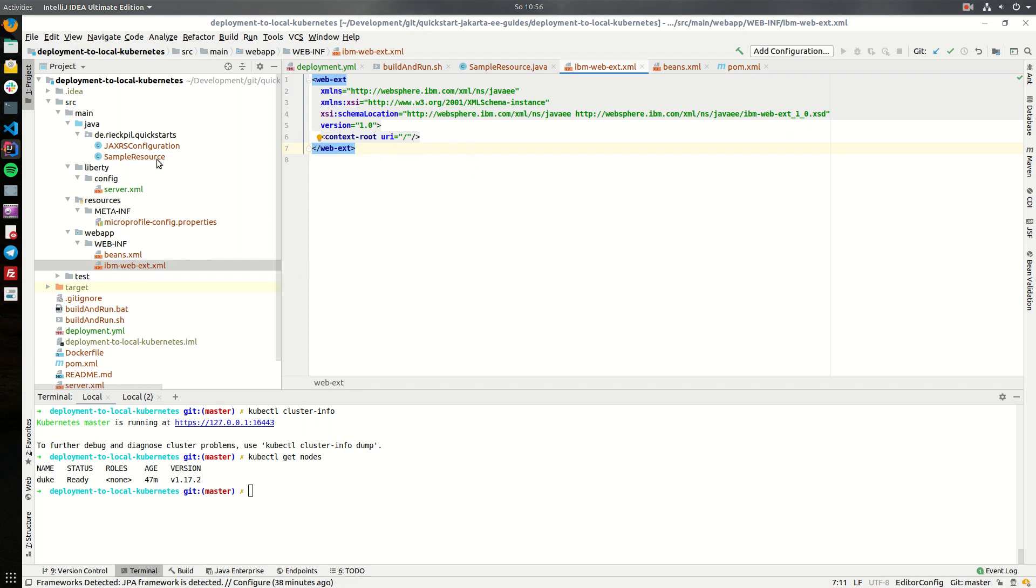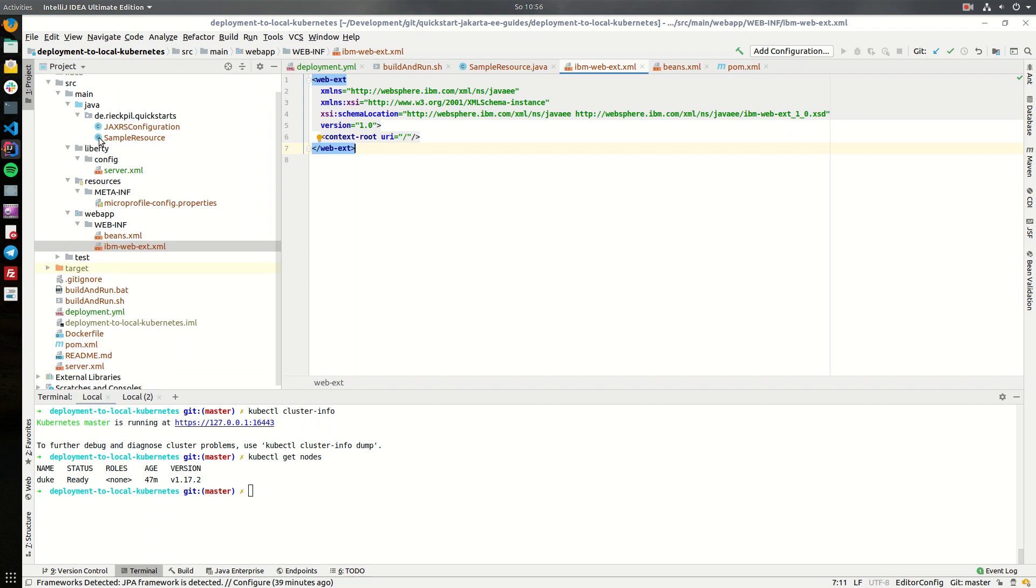We can later on our Kubernetes deployment refer to the root context. That's everything for the application so it's rather simple.